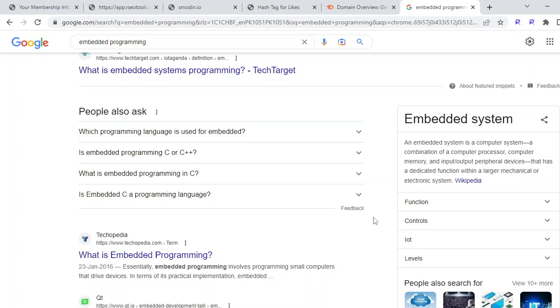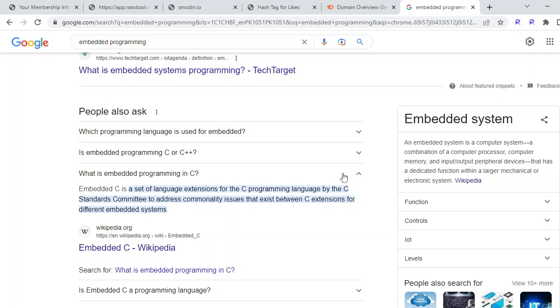But in this tutorial series, we will be specifically focusing on Embedded C. Embedded C is a set of language extensions for the C programming language by the C standards committee to address commonality issues that exist between C extensions for different embedded systems. This is the definition according to Wikipedia, but if I tell